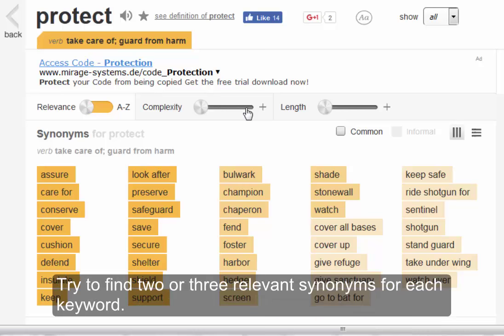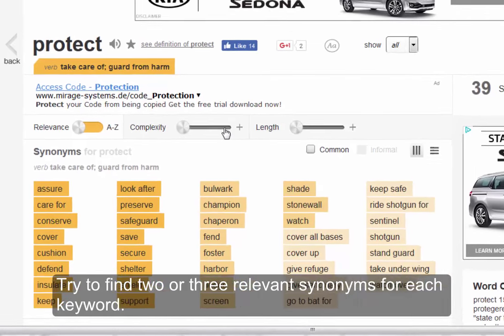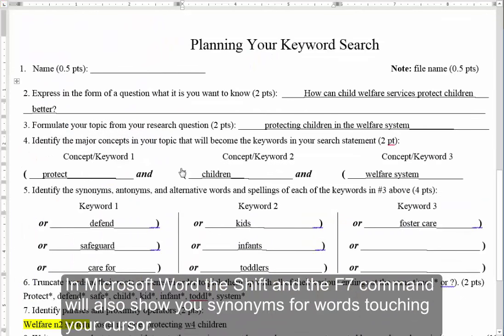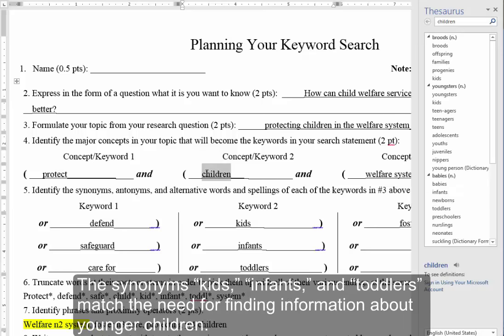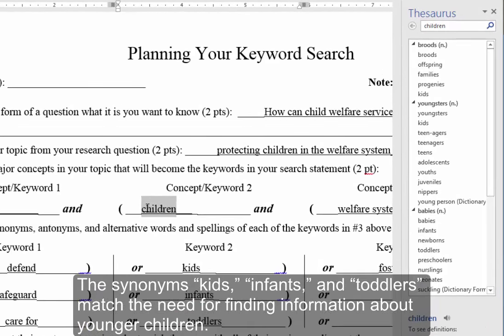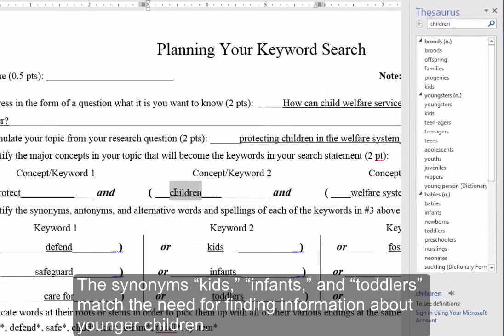Try to find two or three relevant synonyms or antonyms for each keyword. In Microsoft Word, the Shift and F7 command will also show you synonyms for words touching your cursor. The synonyms 'kids,' 'infants,' and 'toddlers' match the need for finding information about younger children.